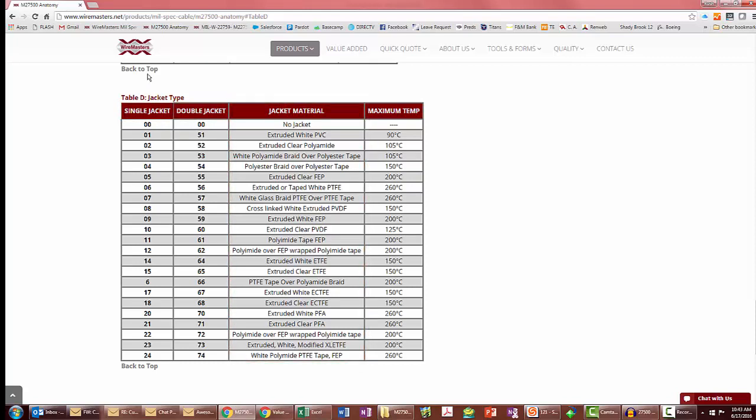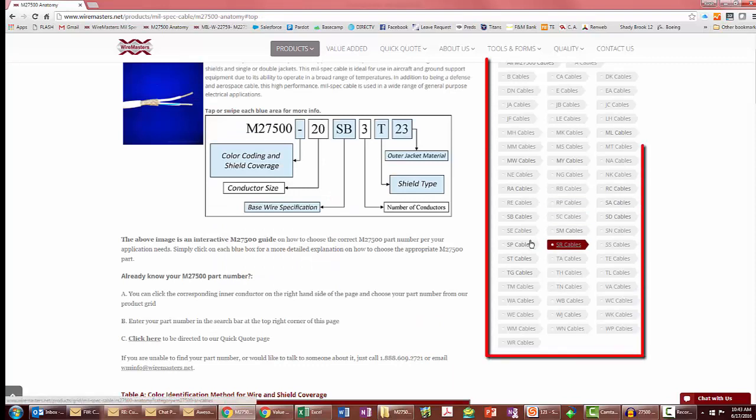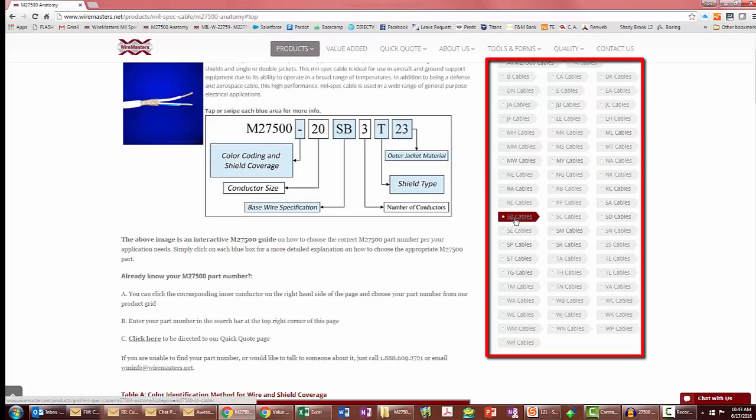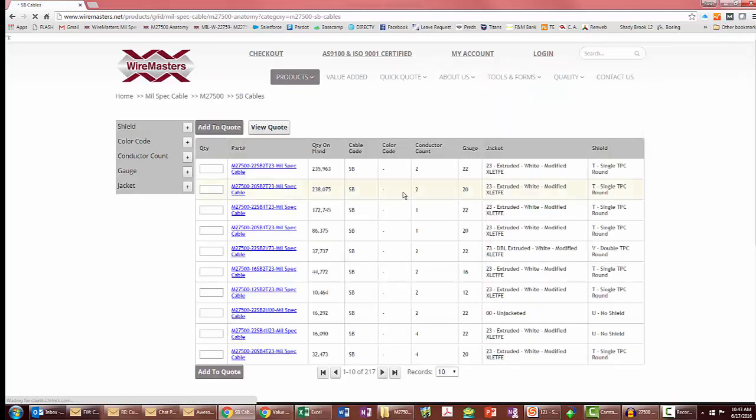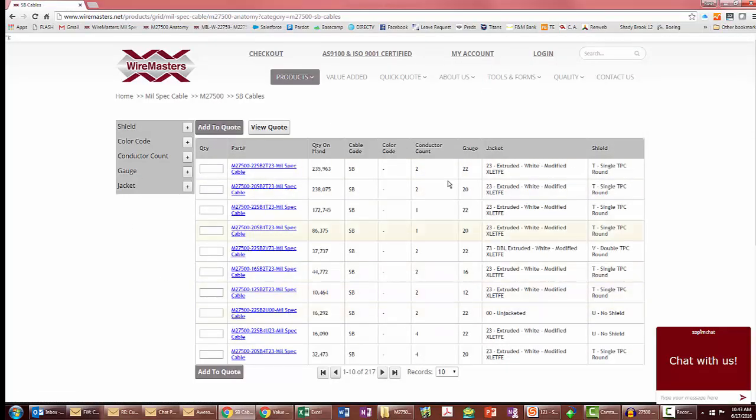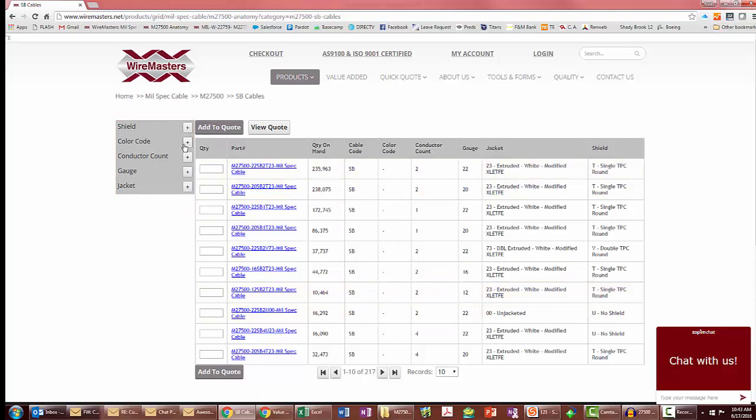Once you know the types of interconductors for your cable, you can move over to this part of the page and select the corresponding link. From there that'll take you to a dynamic grid, and then you can use filters to select the shield color code, conductor count, and so forth right here.